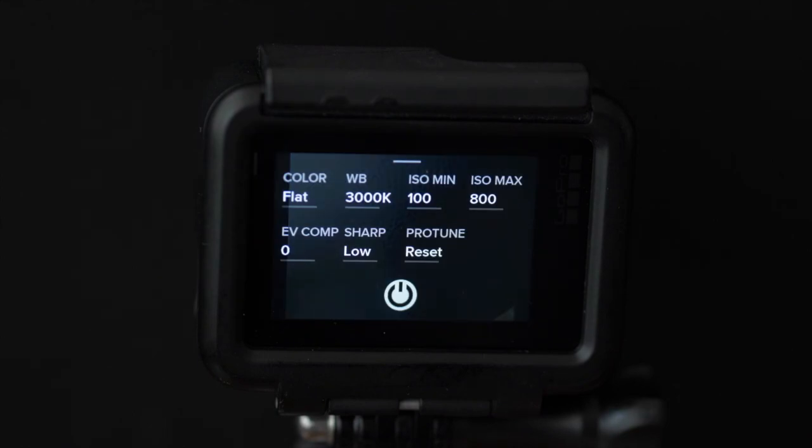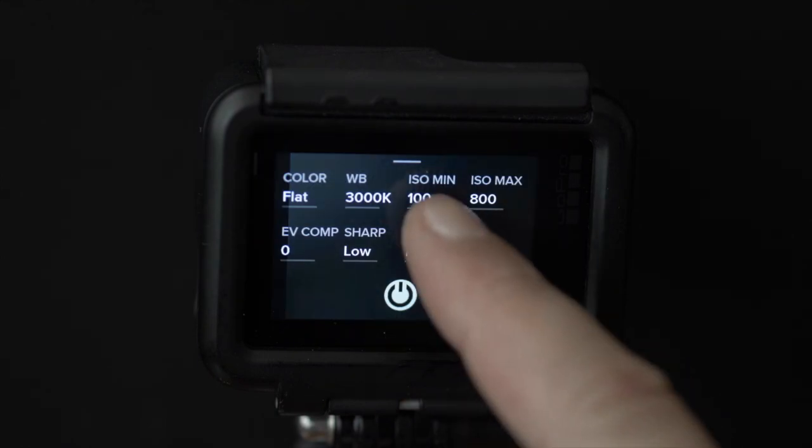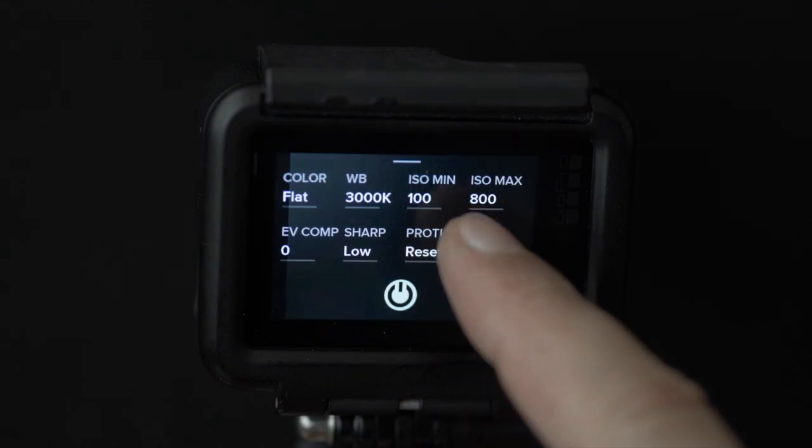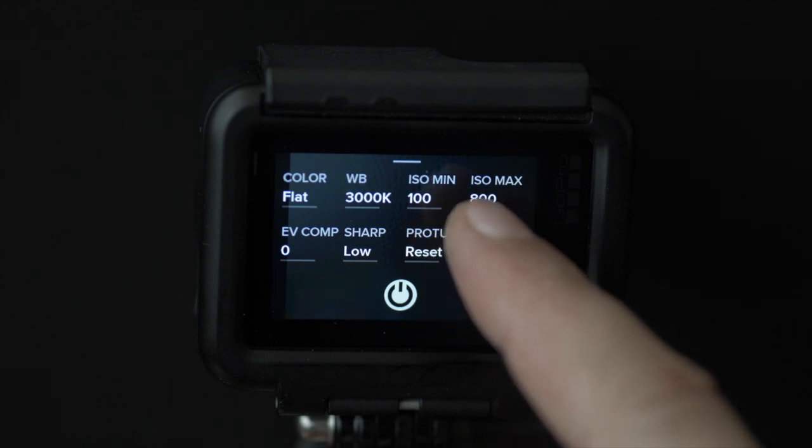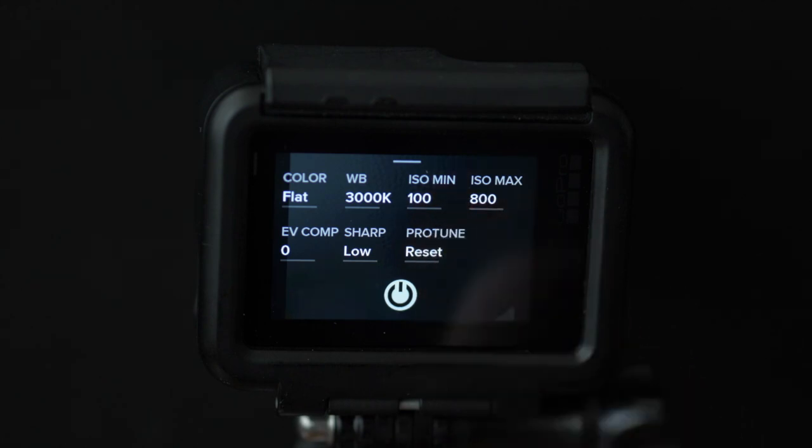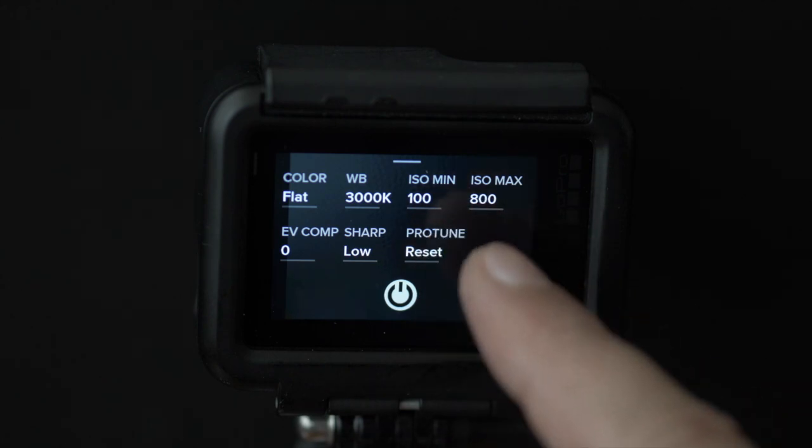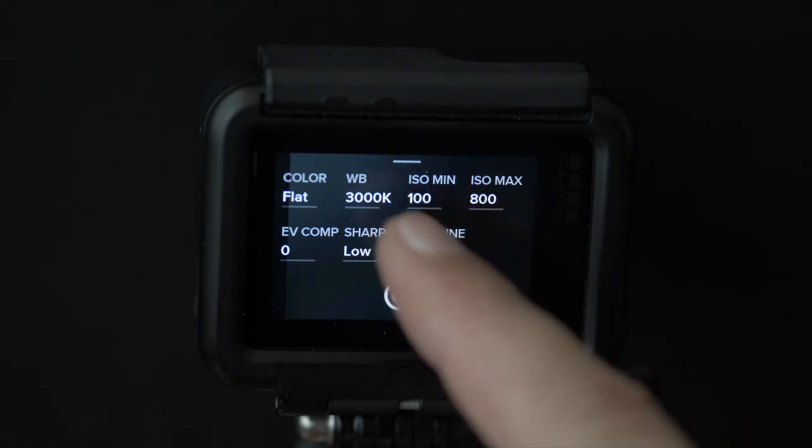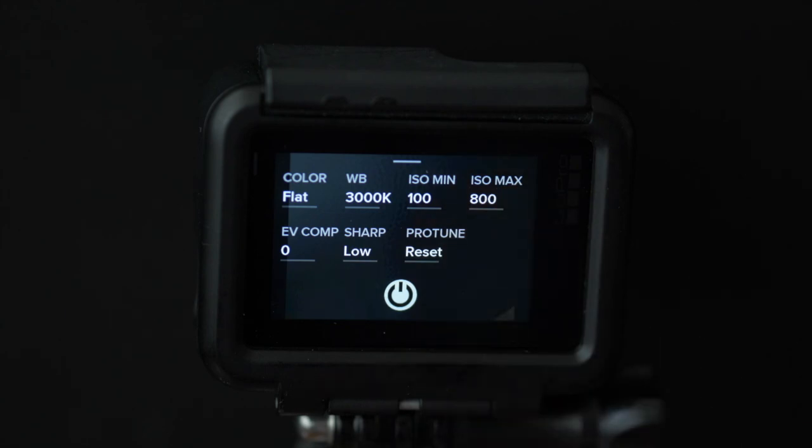I usually try to keep the ISO as low as possible but for shooting the night sky, setting the minimum ISO to 100 and the maximum ISO to 800 gave me the best result so far.